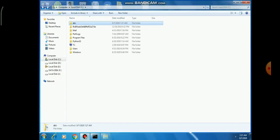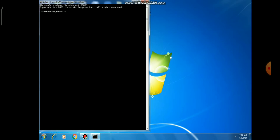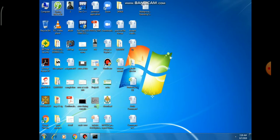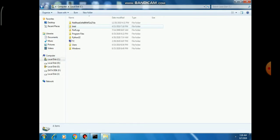Now I want to hide this folder. To do that, I write the command: 'attrib +h +r +s abc'. The '+h' is used for hidden, '+r' is for read-only permission, and '+s' is for system file. After writing the folder name 'abc' and pressing Enter, you can go to your C drive and check — the folder named 'abc' is no longer visible.